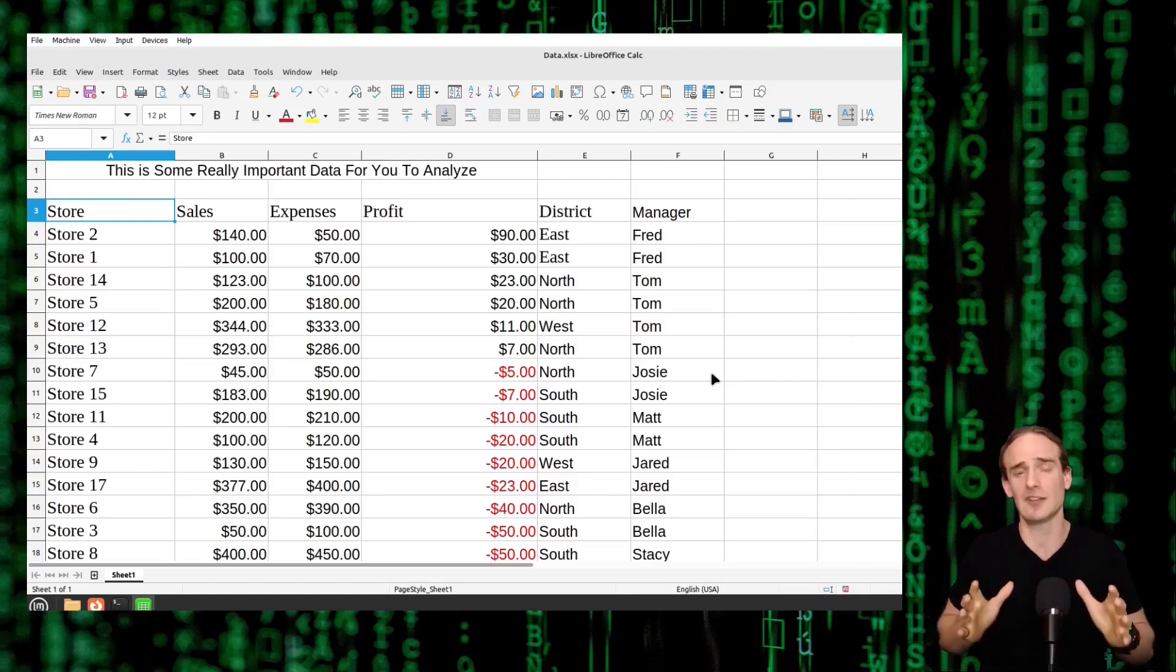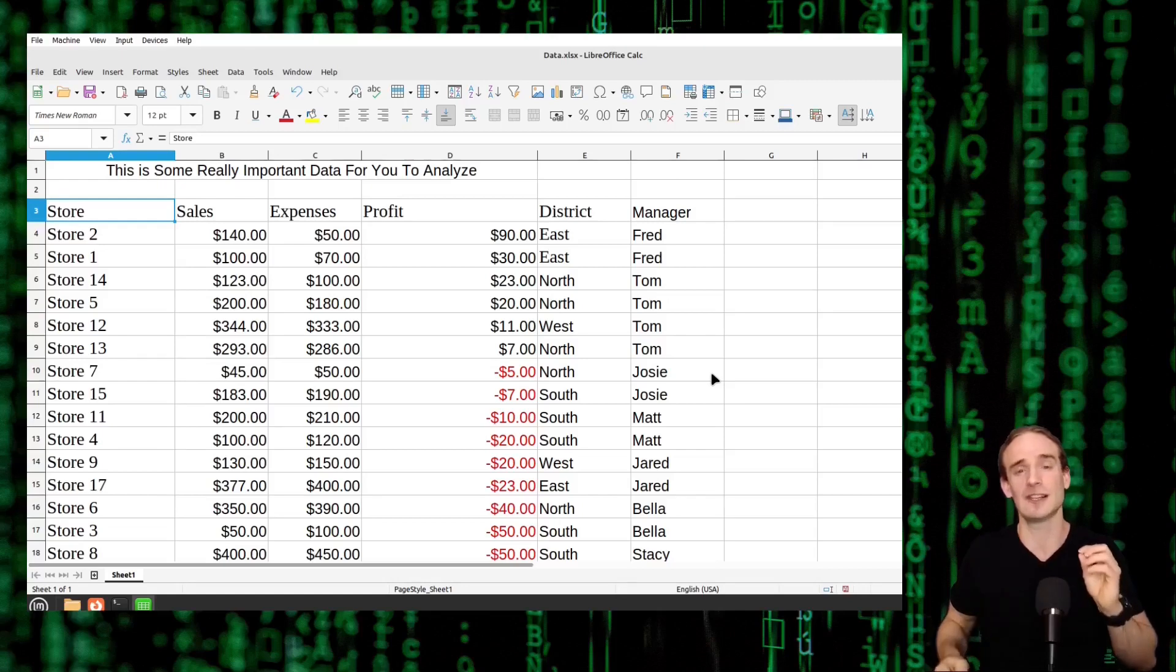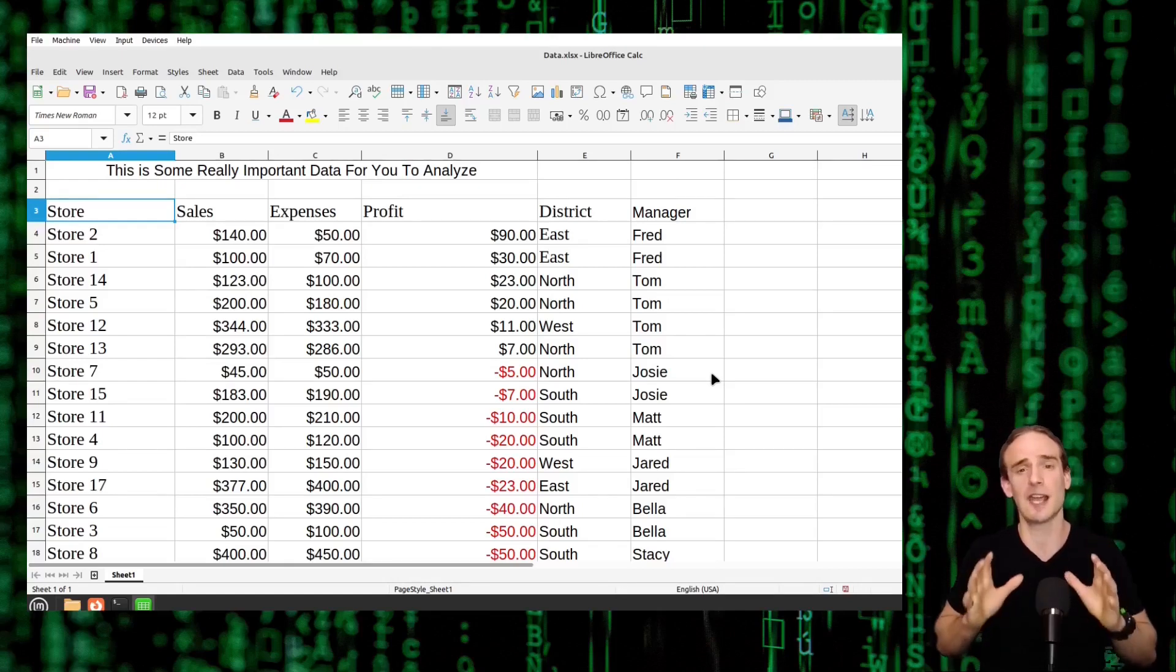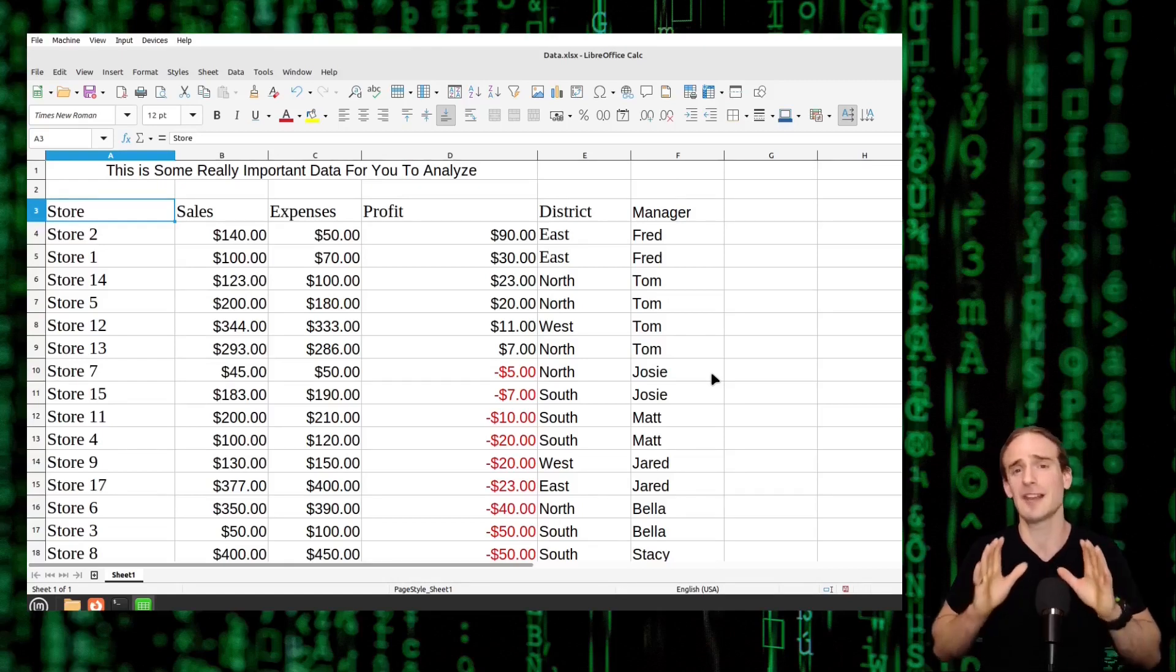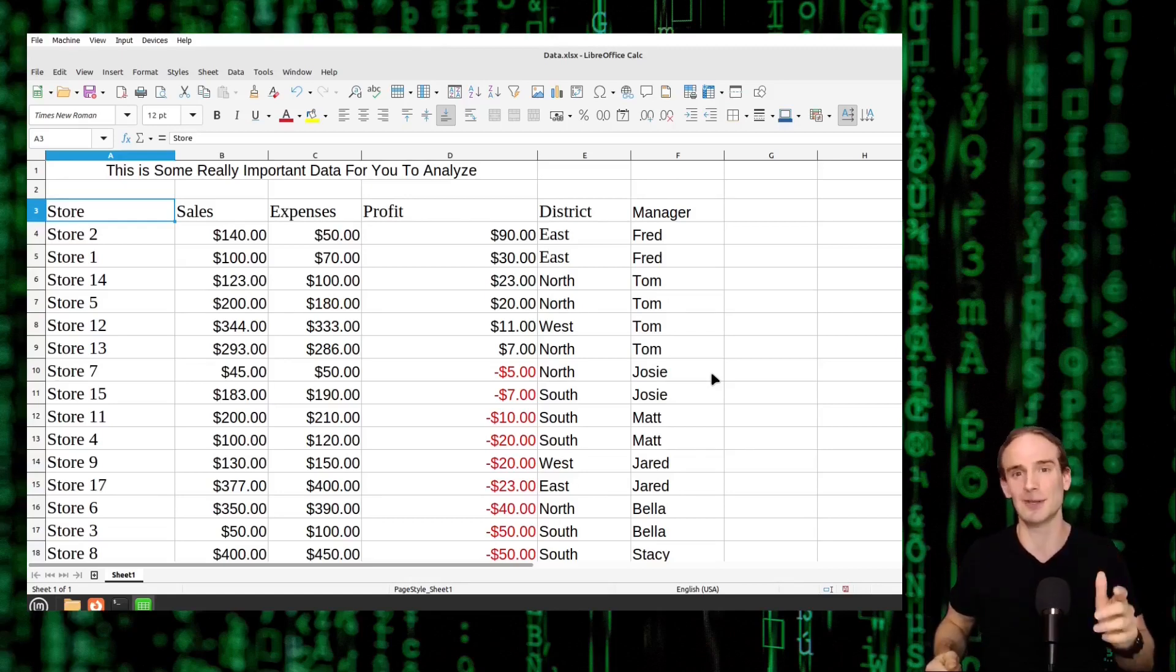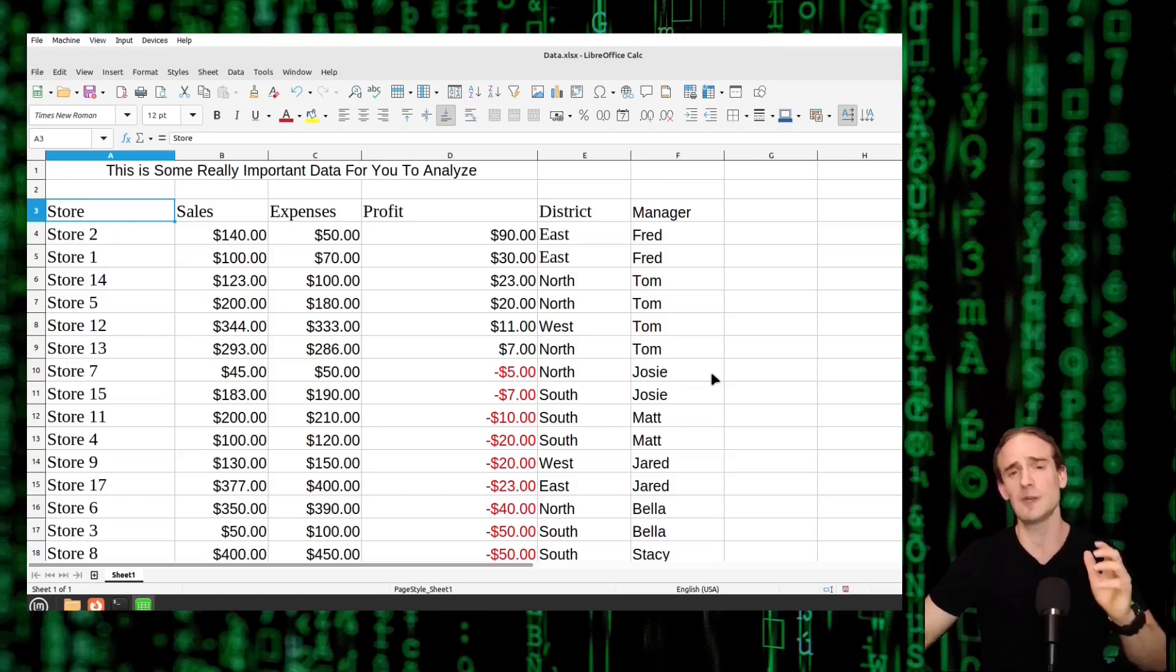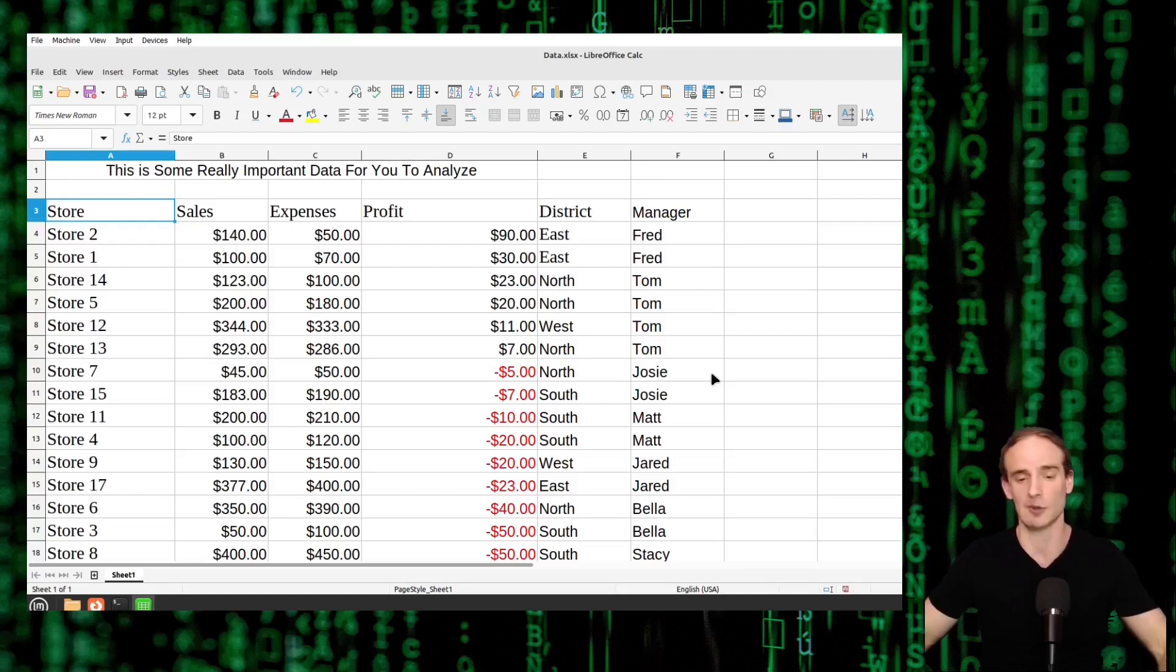And in today's video I'm going to show you how to do that with pivot tables specifically using LibreOffice which is free and open source software that you do not have to pay hundreds of dollars to Bill Gates to use his product. So with that being said let's jump right into it with the basics. How do you even create a pivot table in the first place?